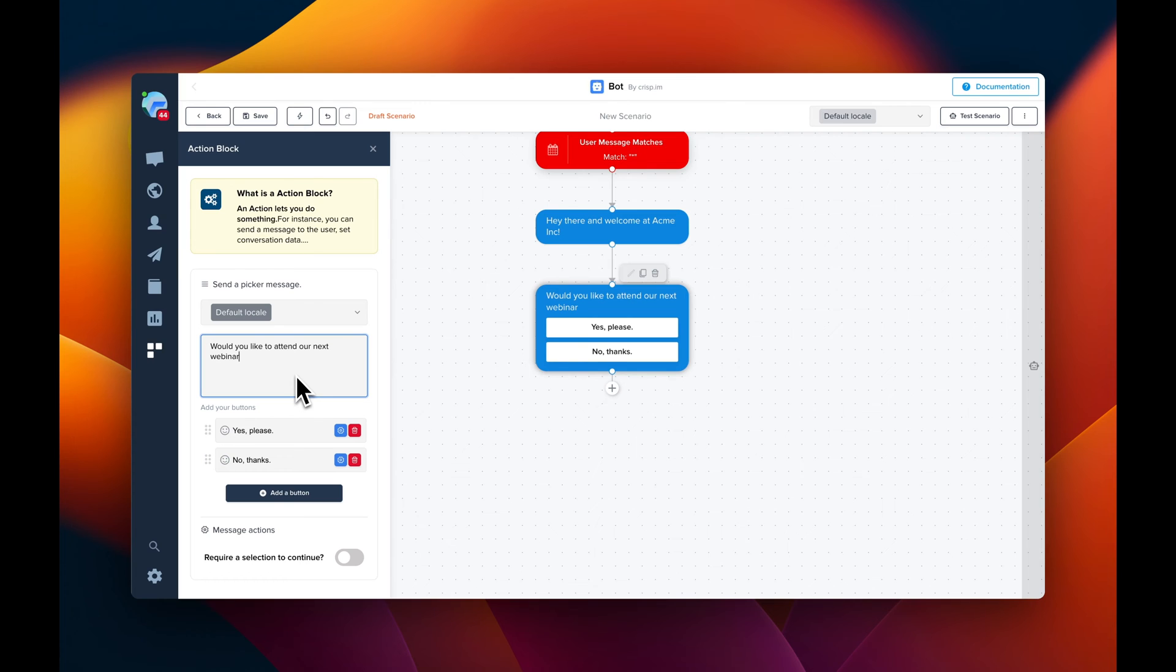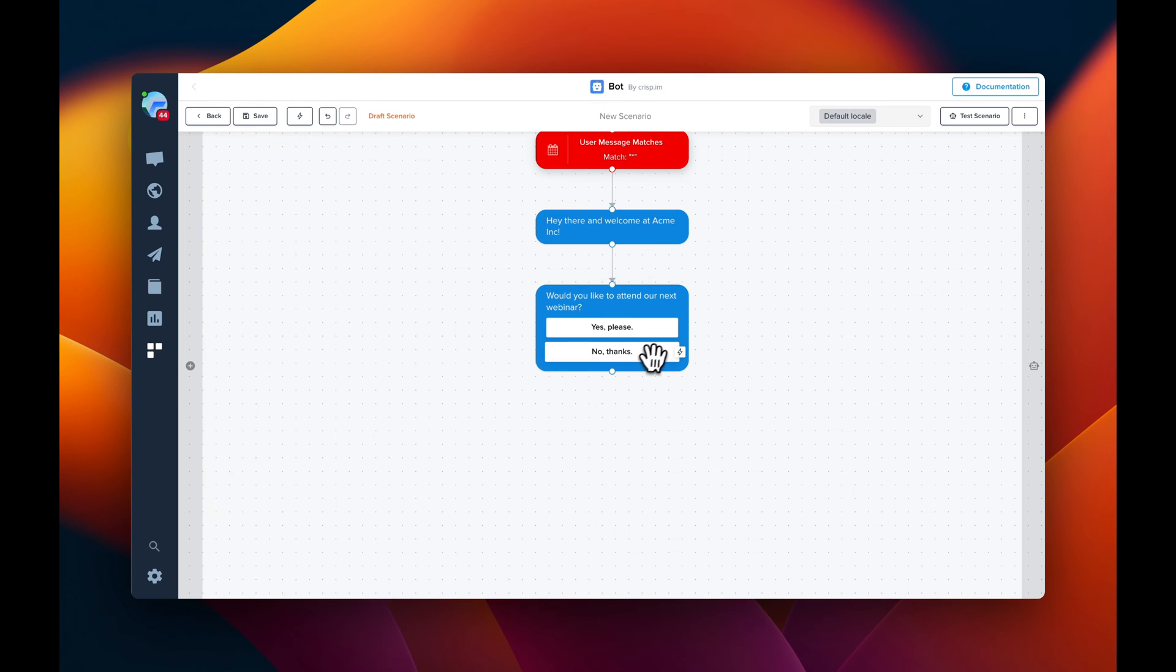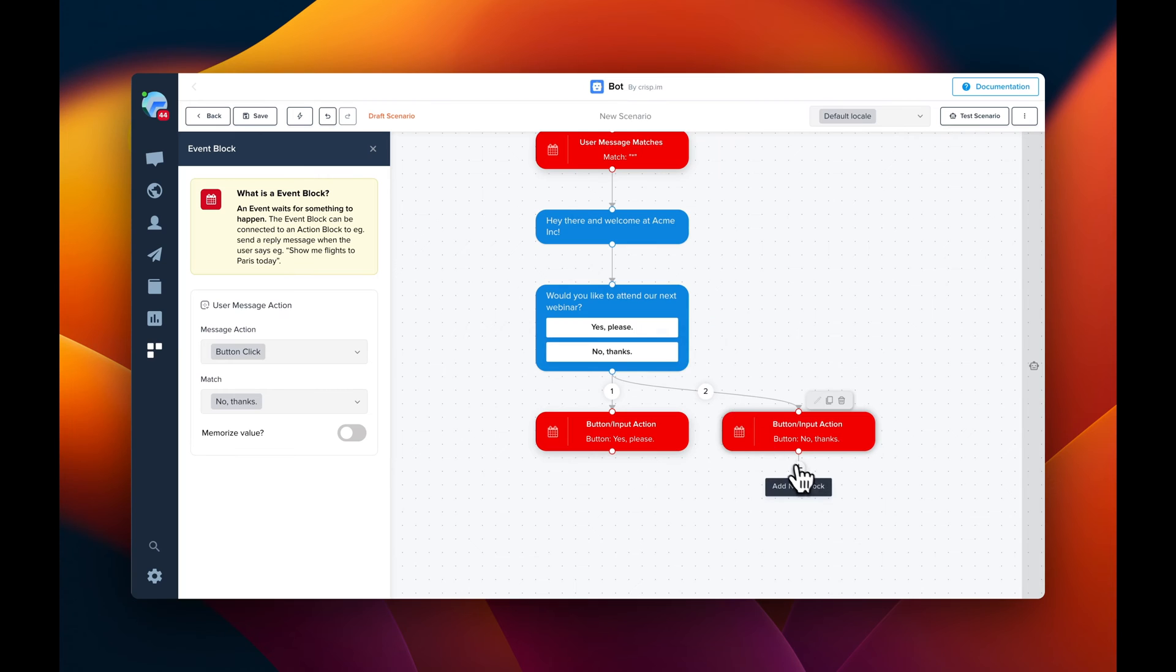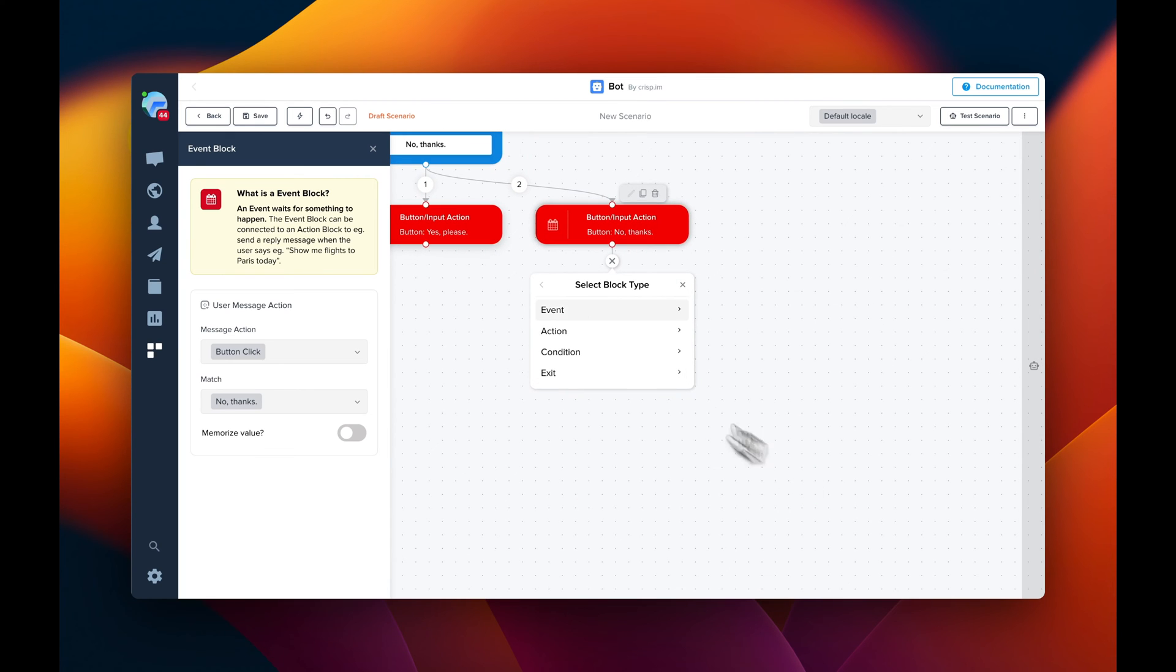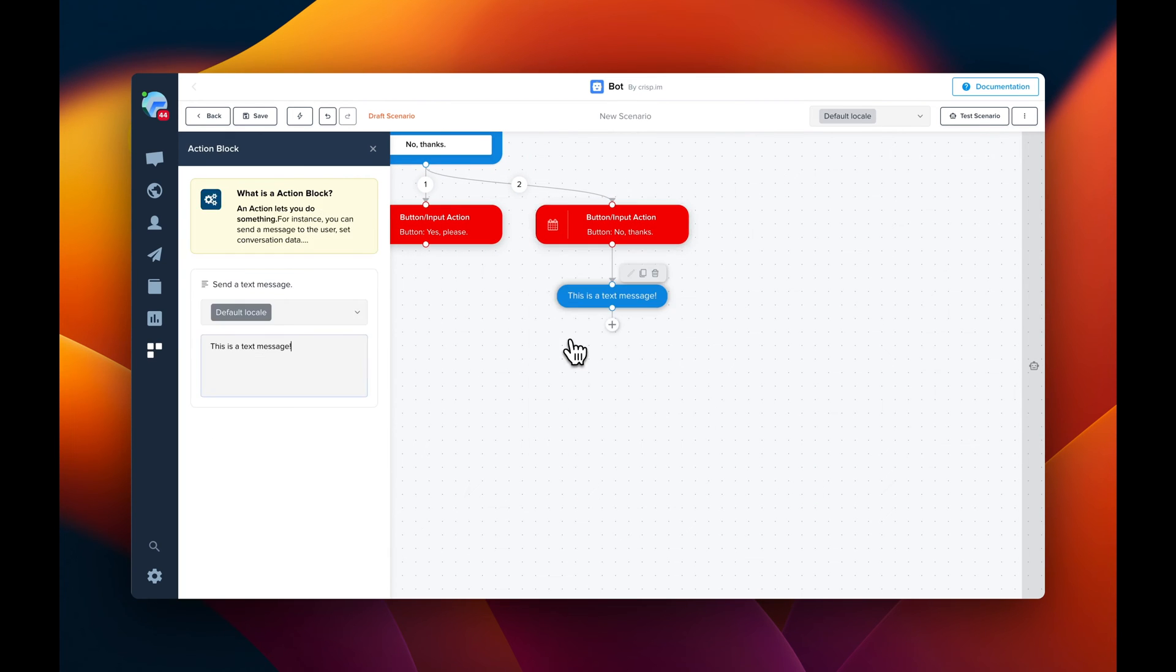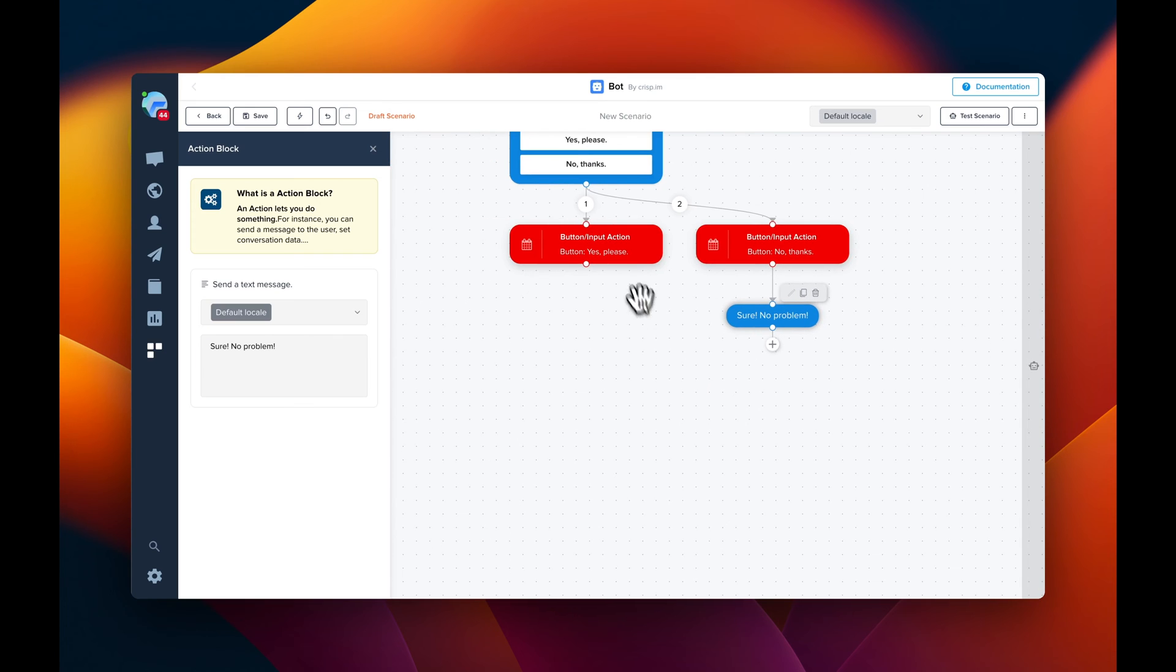Now we are going to do two branches, one for each button. So here and here. So in the second case, the user is not wanting to attend to the webinar. And the other case, we're going to ask the username.